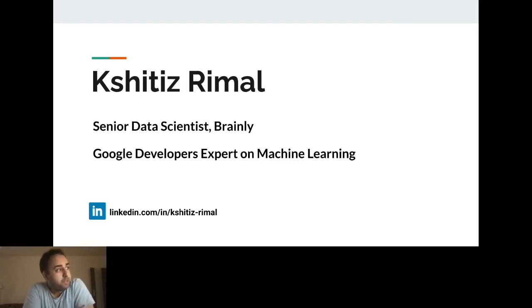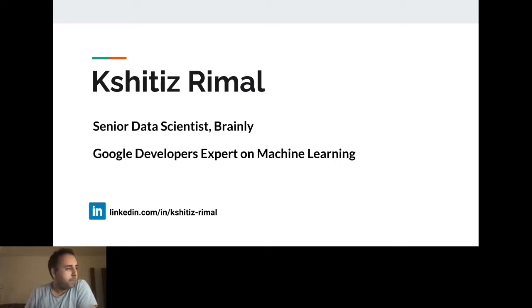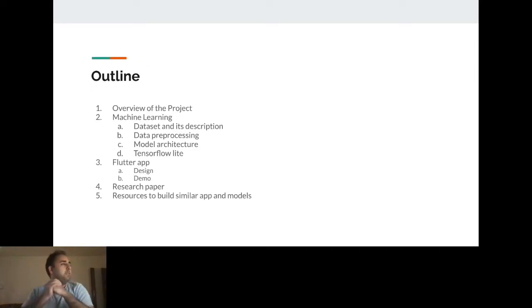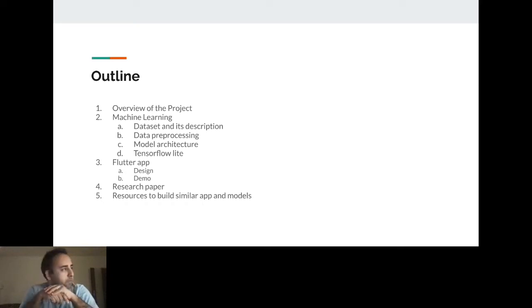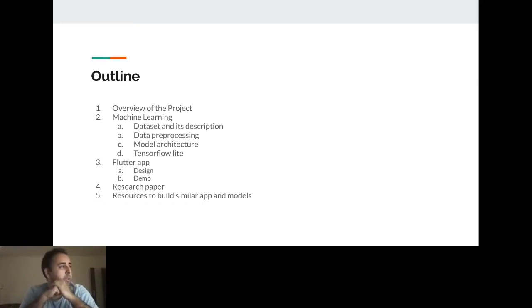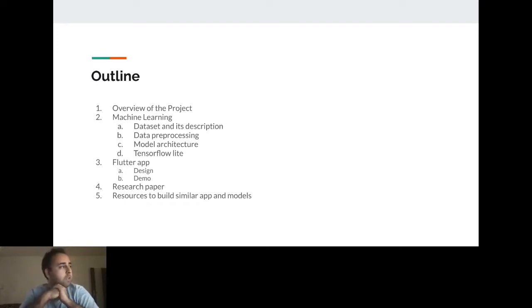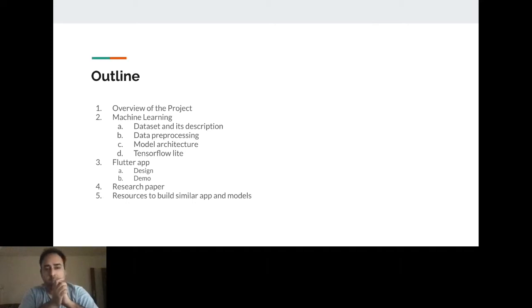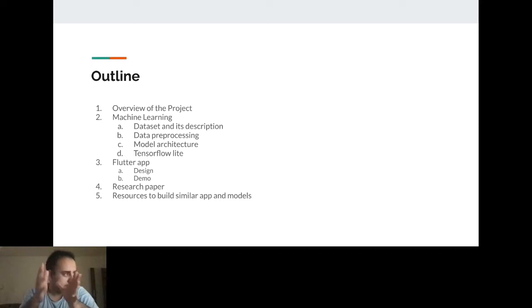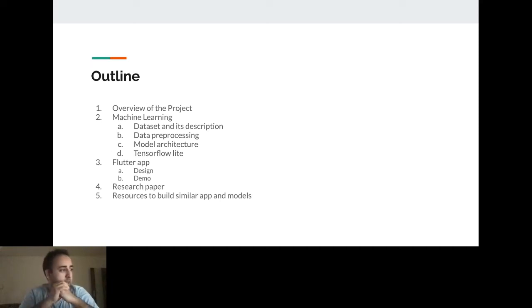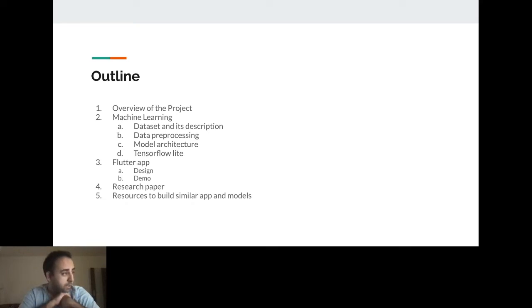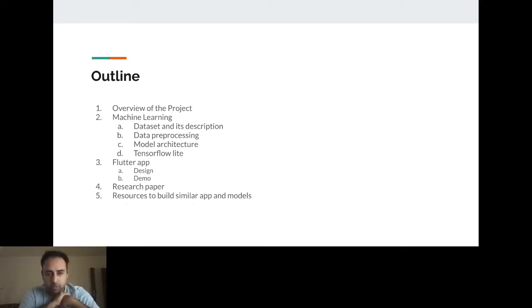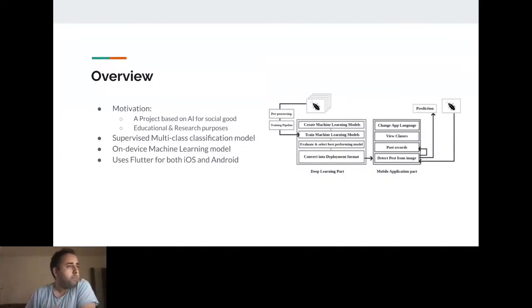I recently moved to Europe, Poland, and it's been like one and a half years. So yeah, pretty exciting. Let's begin. This is a short outline of what I'm going to share today. Firstly, I'll be talking about my project, which is divided into two parts: one is machine learning, deep learning to be specific, and second is the Flutter application that I built to host this machine learning model. I've also published a research paper around it.